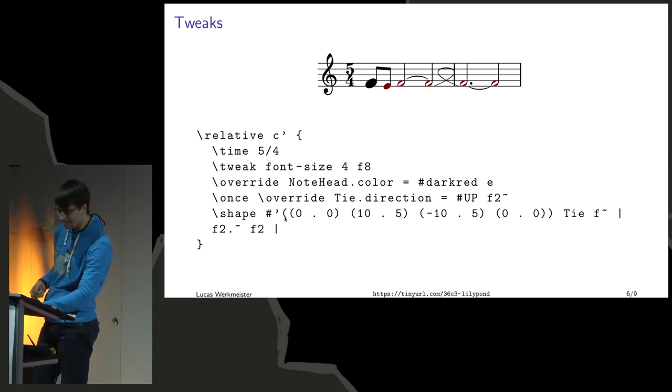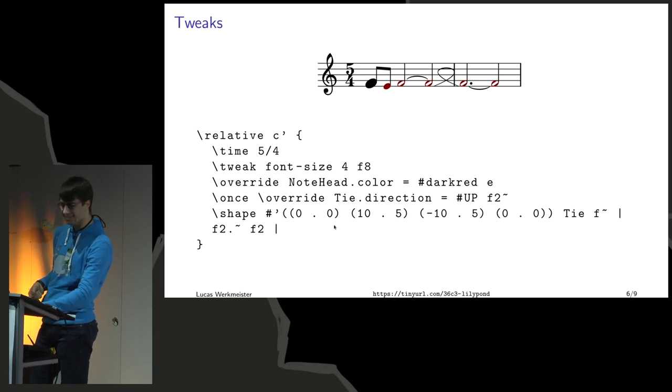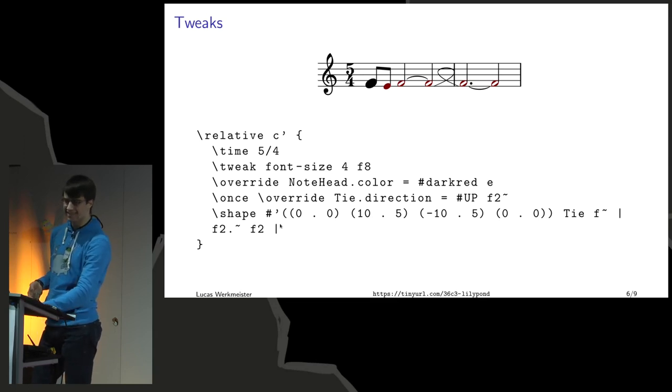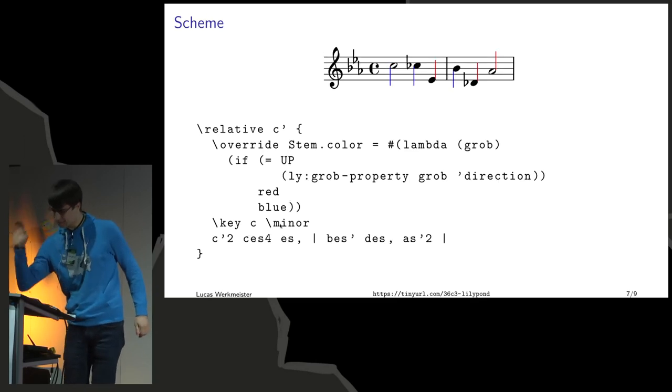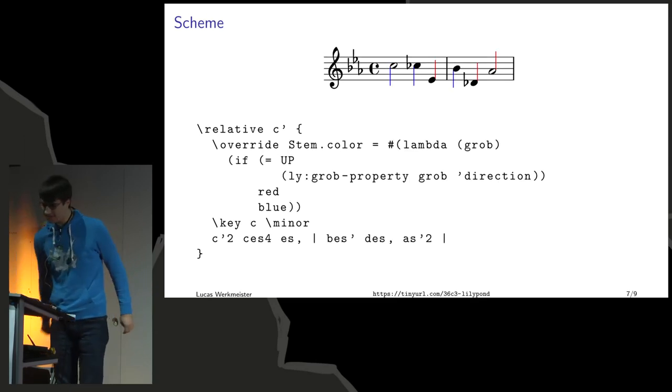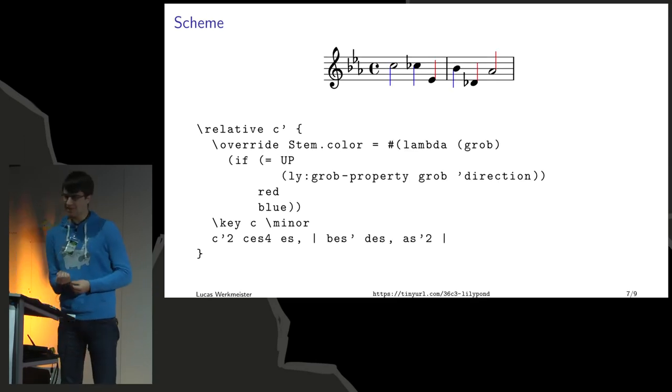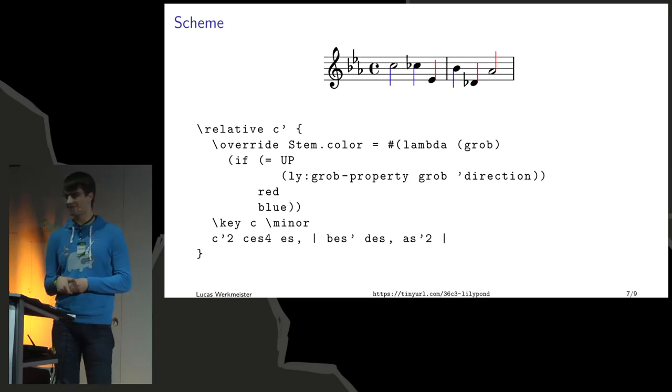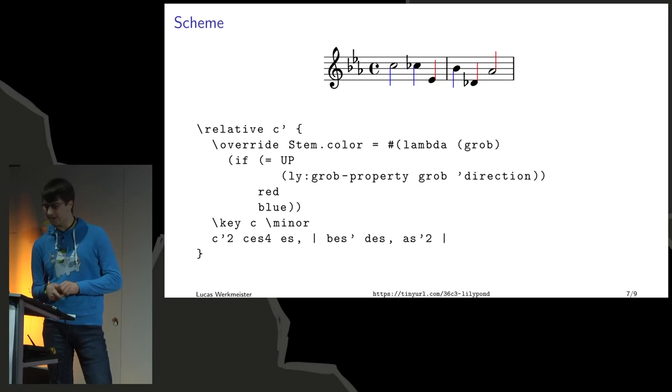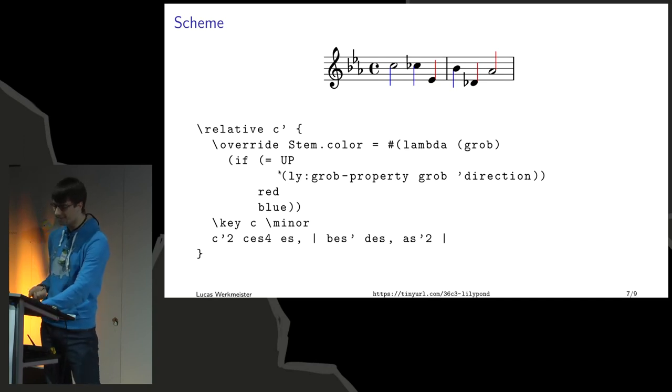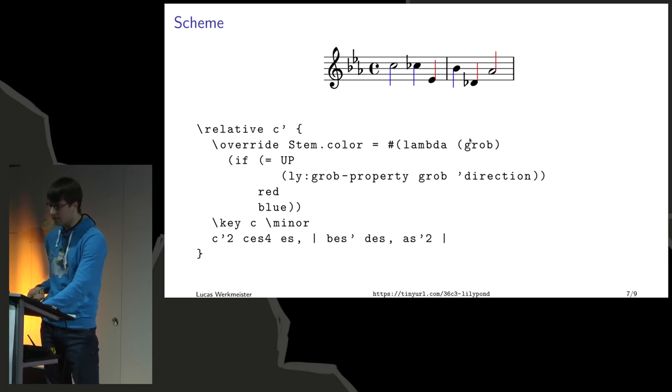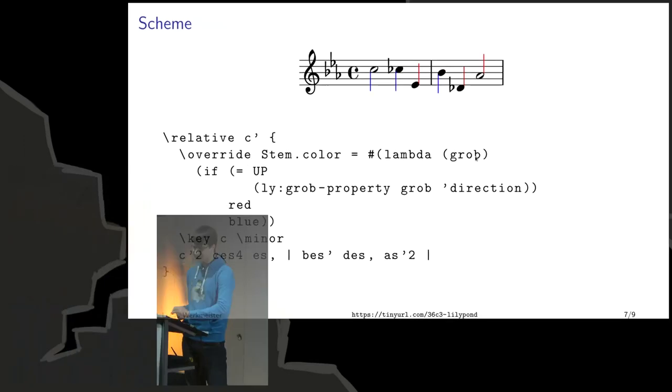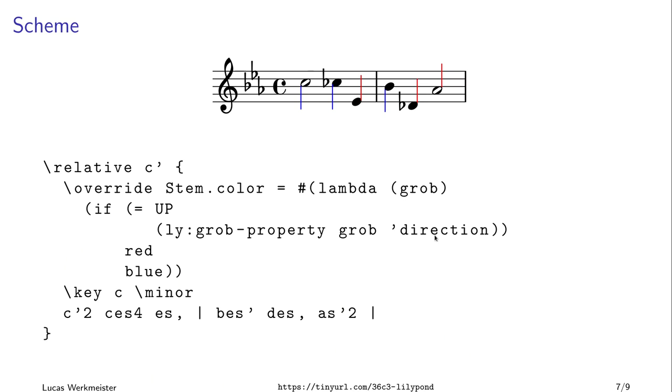Then you can tell it I would like the curve to look exactly like this and tweak the output as much as you want. You can actually go even further than this. Does anyone in the audience recognize this syntax? Lisp? Yes, Lisp. It is a dialect of Lisp called Scheme. You can embed whole Scheme programs in your score. Here I've said the color of each stem should be controlled by this lambda, this anonymous function which takes a graphical object - in this case that's the stem - and compares the direction of that to up. If it's up, return red, otherwise return blue.